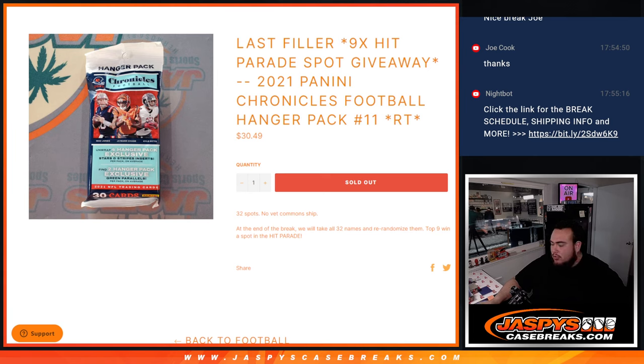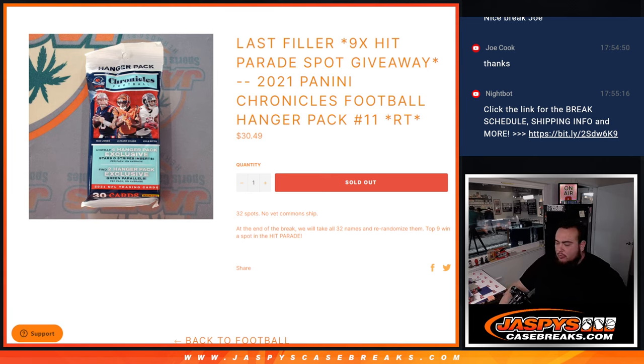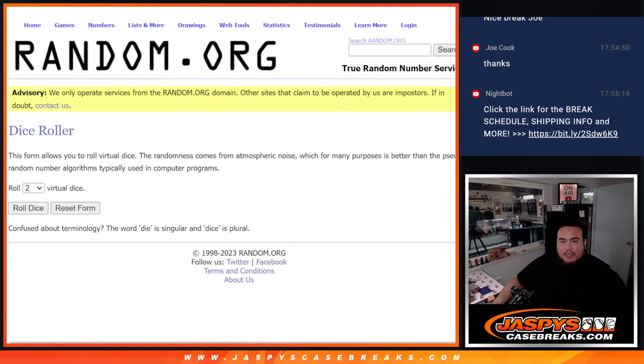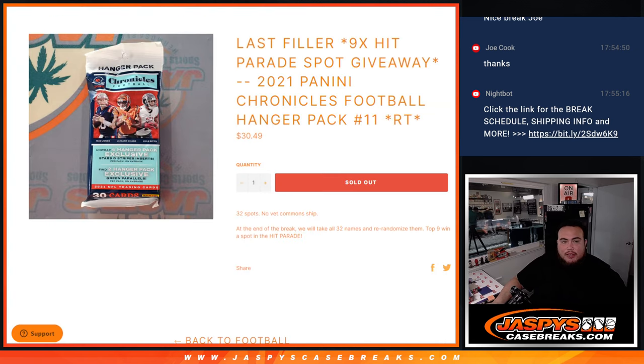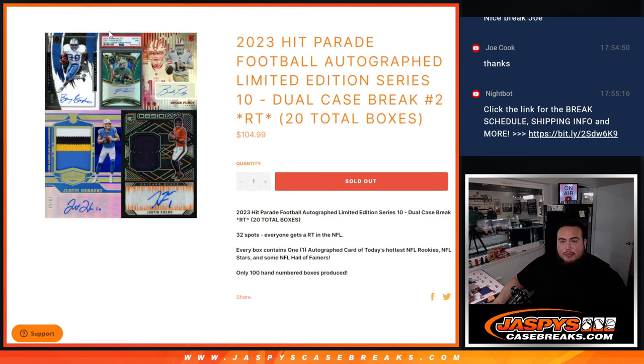And again guys, third to 12 spots, remember no additional common ship out of the pack. We'll do the pack break first, then we'll randomize the customer names again and top nine get into the Hit Parade break number 10 series.